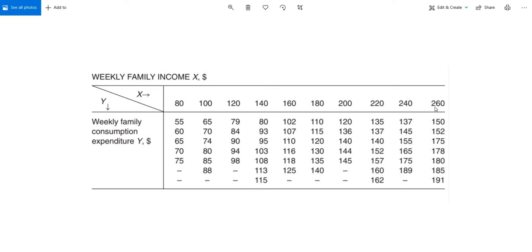There are 10 income groups. Income group 1 has $80 income, income group 2 has $100 income, and so on. Overall there are 60 families whose income has been listed in this table. There are 5 families who have an income of $80 and their consumption expenditures are also listed here.